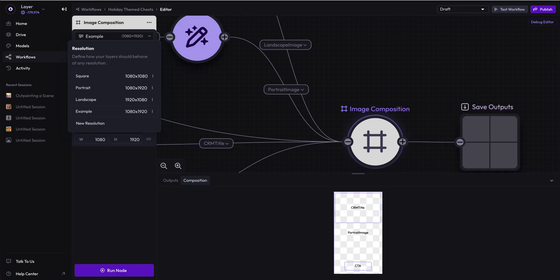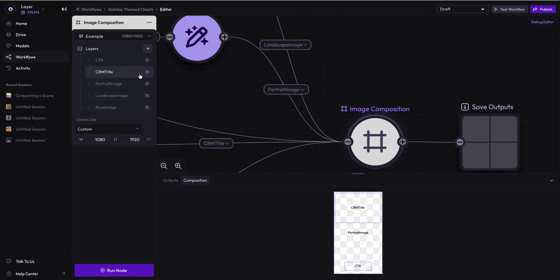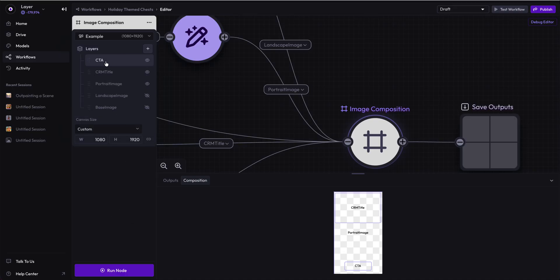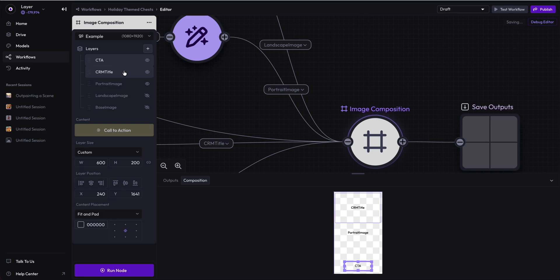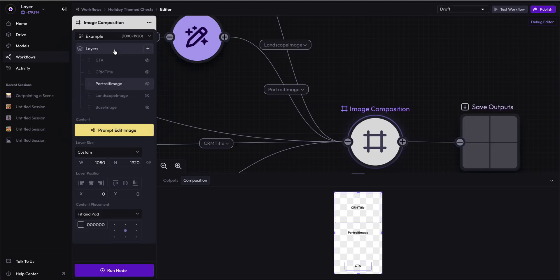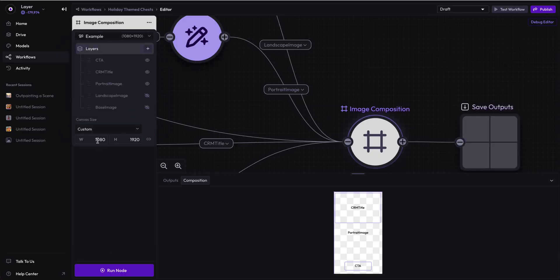By default, it will carry over all layers that are present in the composition node. So we already have here a 1080 by 1920 because we created a new layer from portrait and inherited the portrait's aspect ratio. This is how you can create anywhere from a custom aspect ratio to anything else.